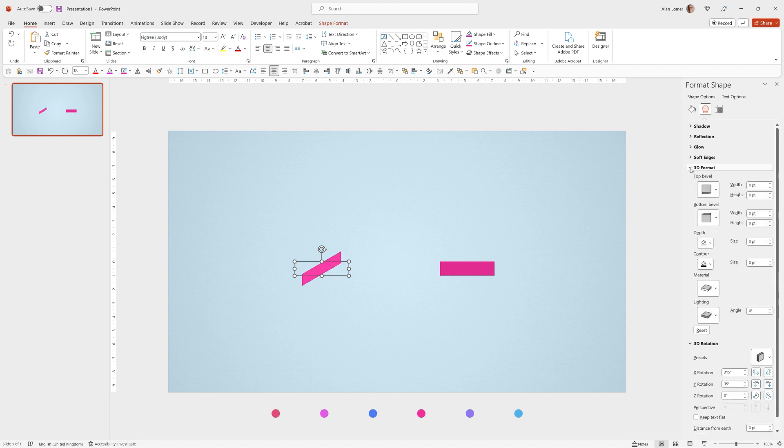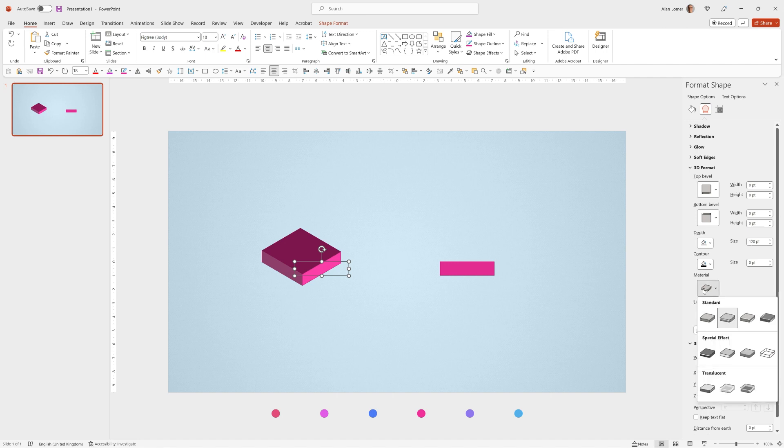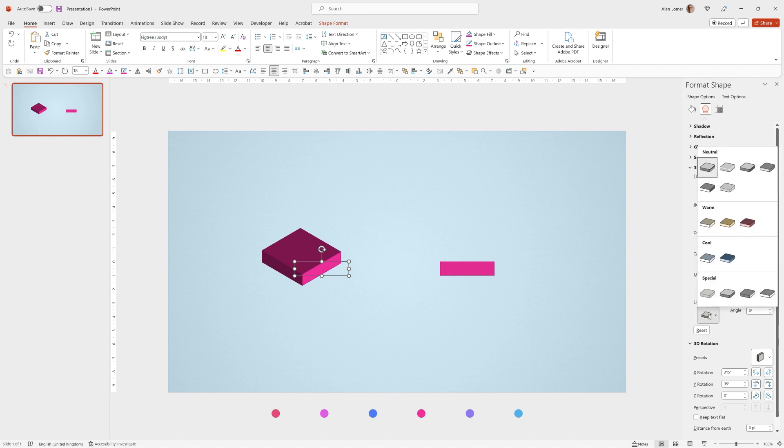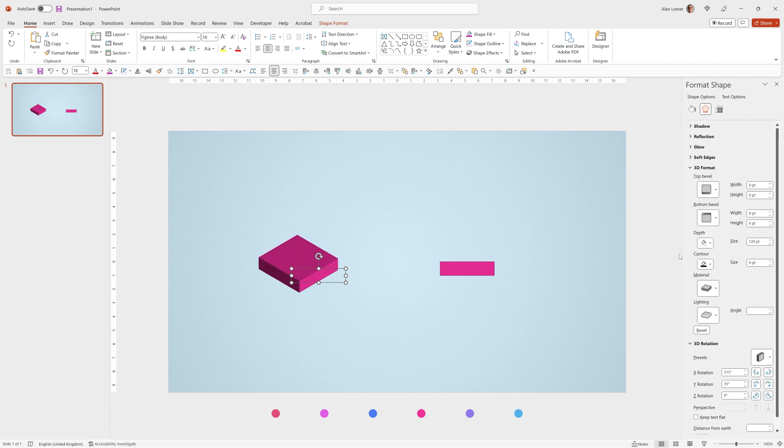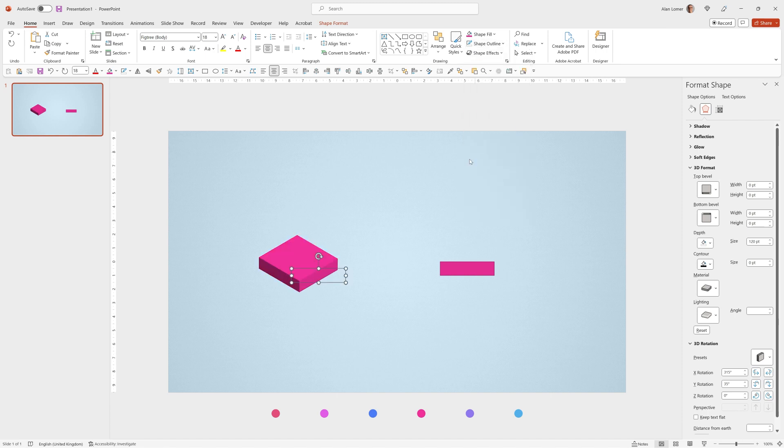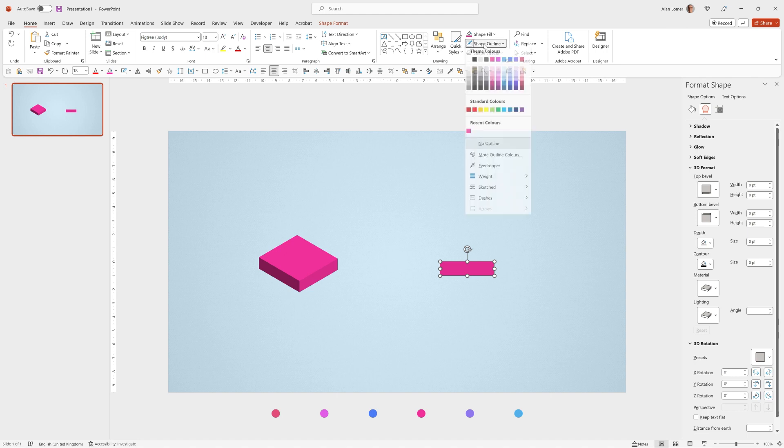If you click on 3D format we can type in a depth of 120 point and you'll see this is close to what we want but we're just going to make some adjustments to the material and the lighting. For material I'm going to choose matte and for lighting I'm going to choose balance. Then we'll go to shape outline and choose no outline. Same for the shape over here no outline.